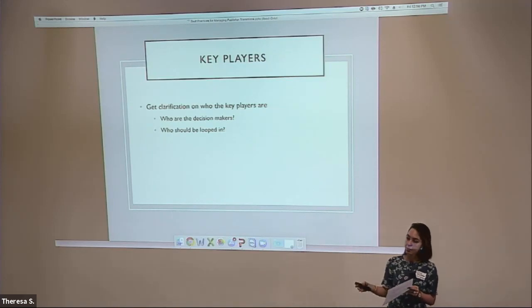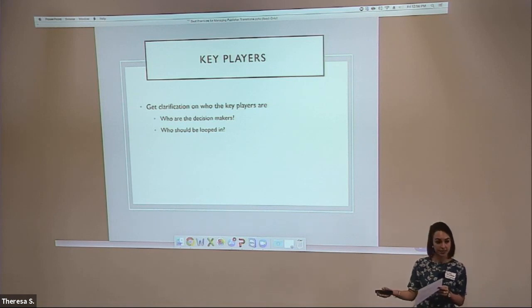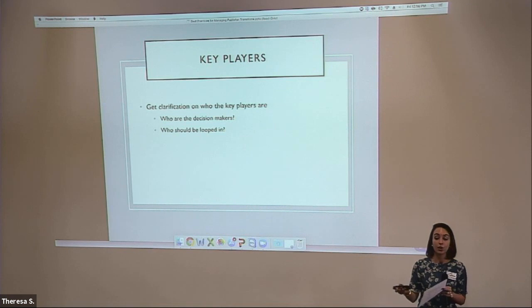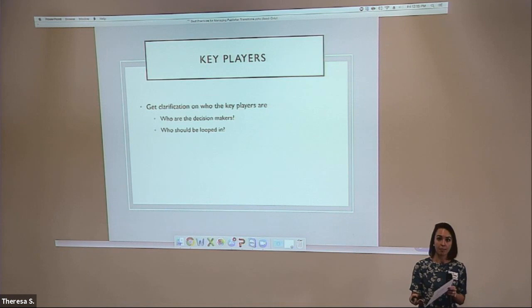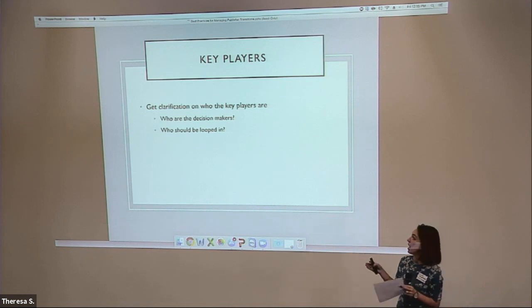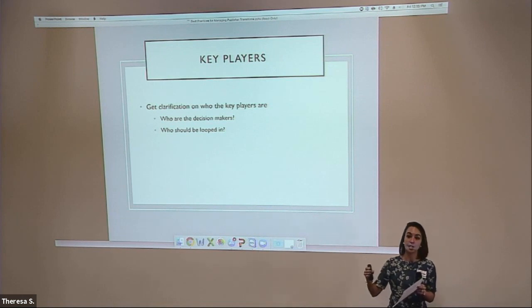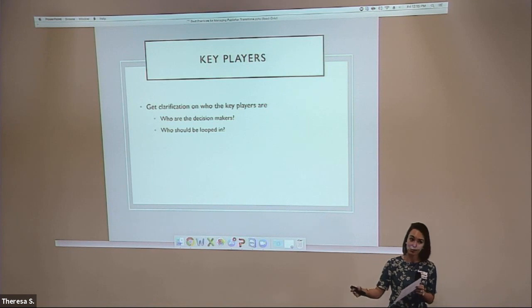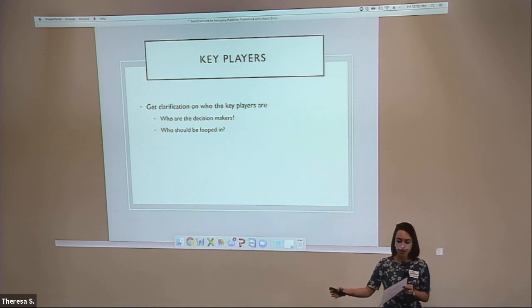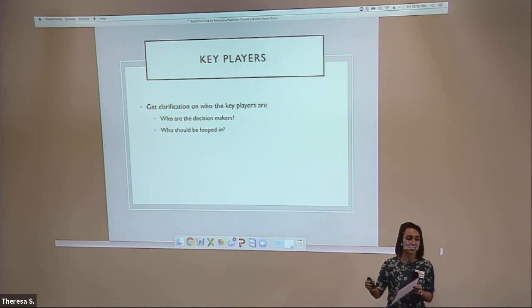Is your society the big decision maker? What decisions are you going to be responsible for making? Which decisions are up to the editor, and which are up to the publisher? It's really good to lay those things out so that you are communicating with the correct people and not leaving someone out of a meeting or communication, and also not looping too many people in when you don't need to.